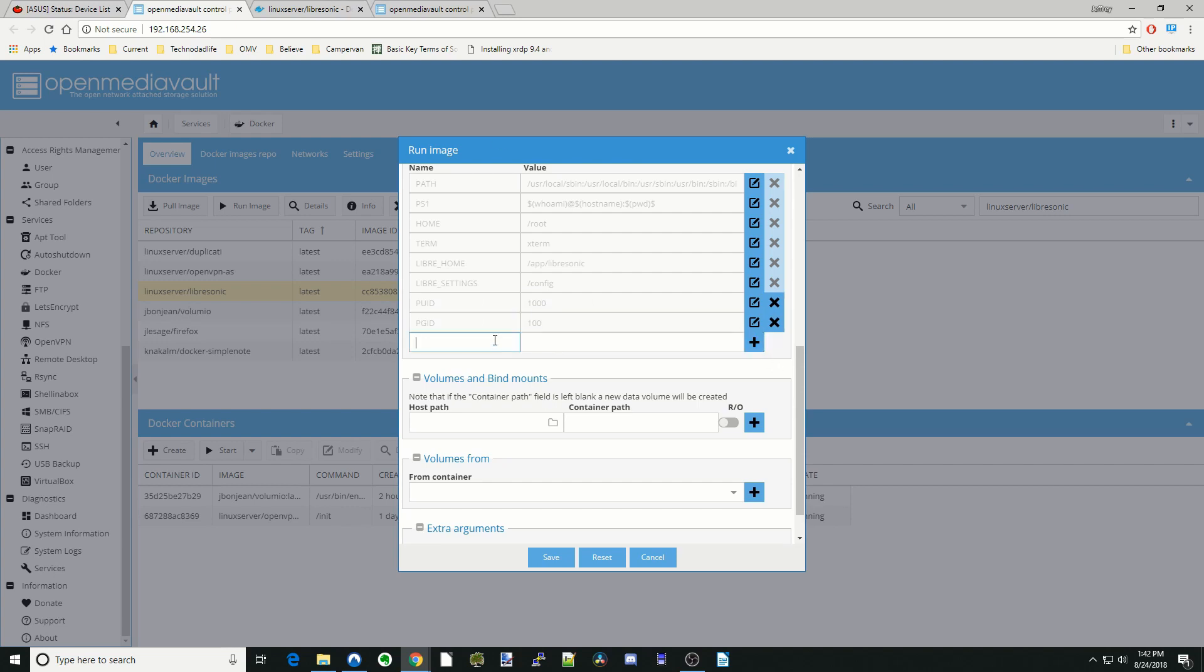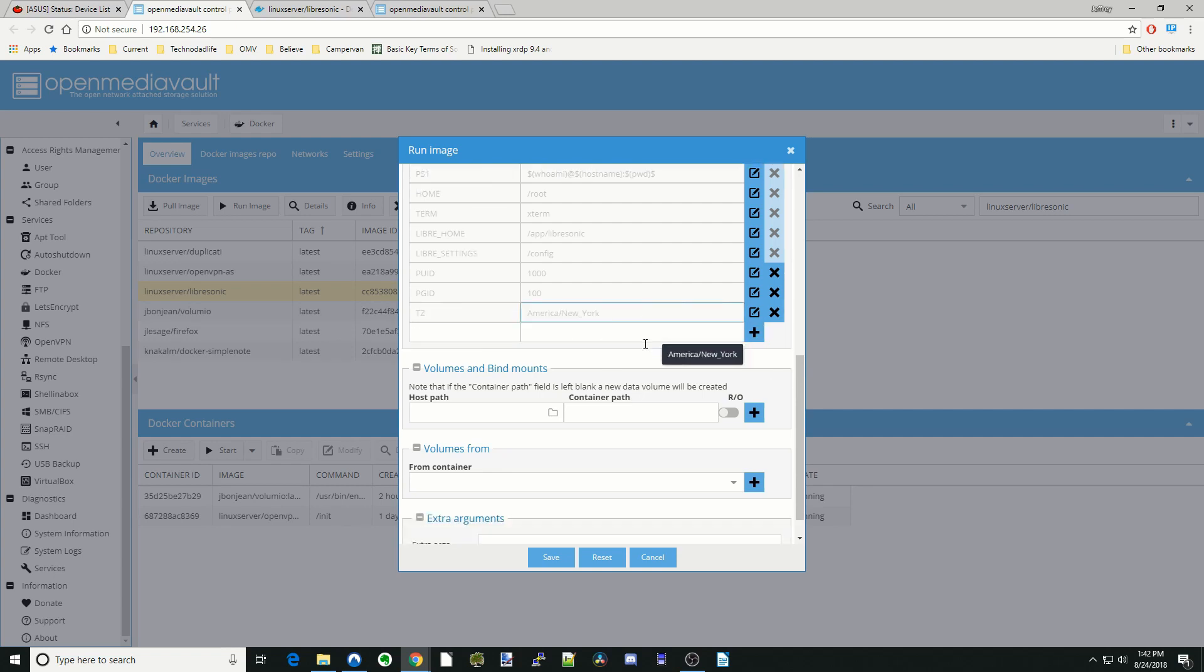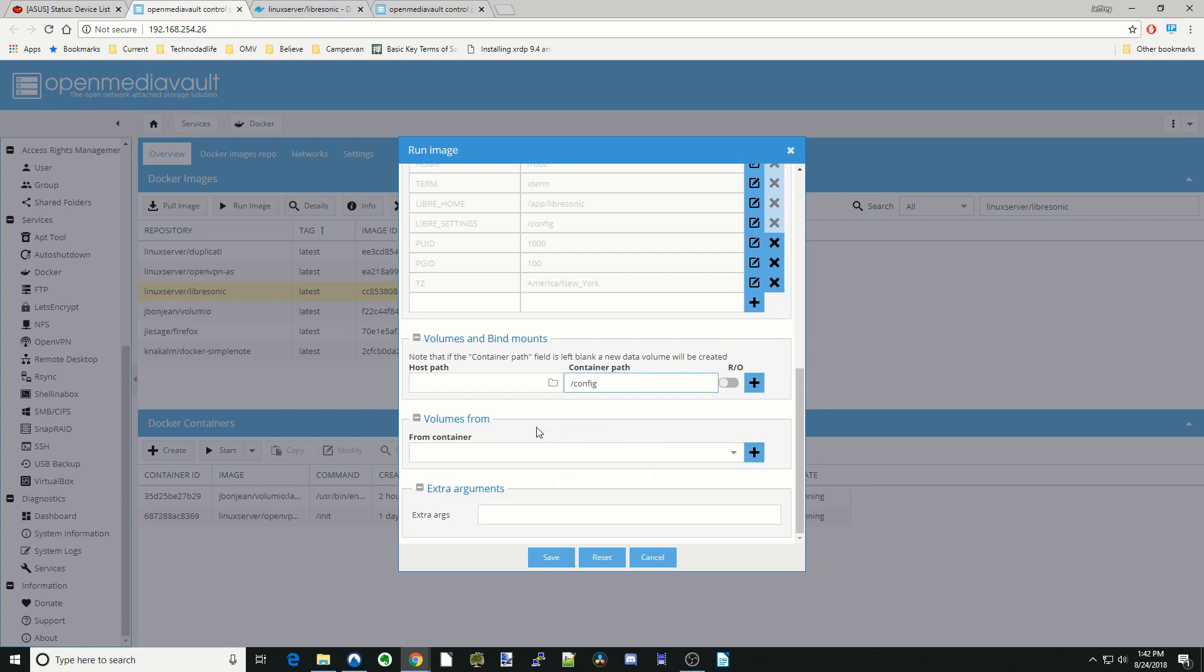Next, we'll put in our time zone. Then hit the plus sign. And then we're going to go down to Container Paths. We're going to hit slash and config.